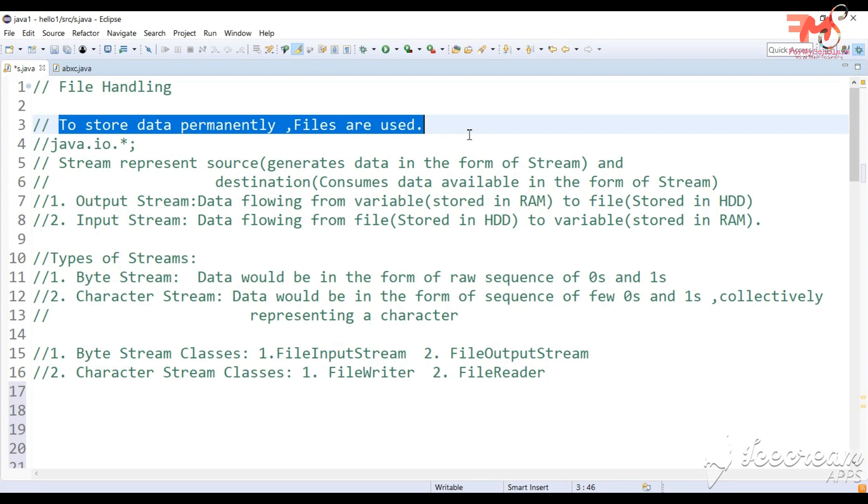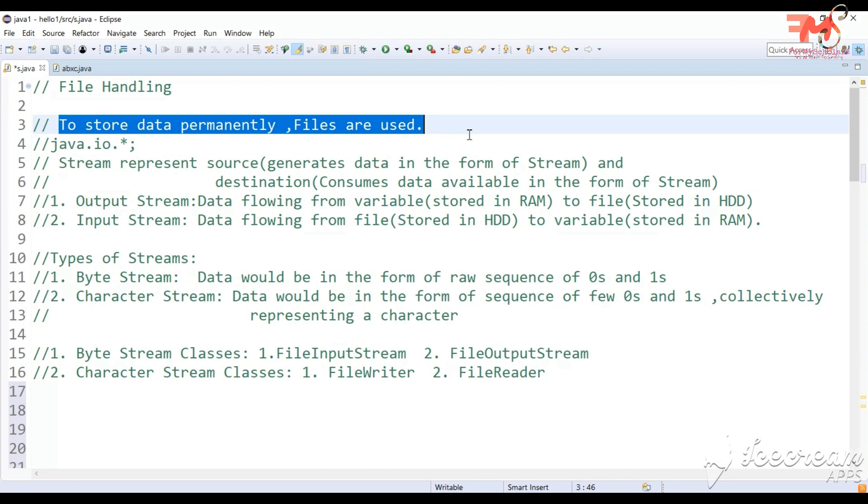Now let's start. What is file handling? File handling means through Java programming, you can create a file, copy content from one file to another file, or delete a file. If you want to perform these types of operations in Java, we use the concept of file handling.